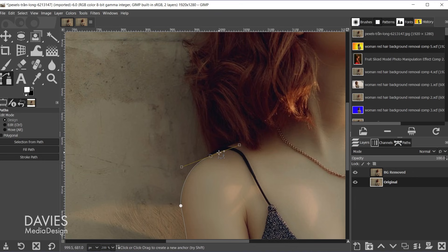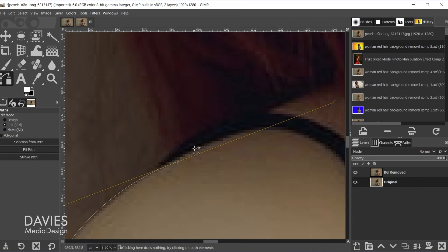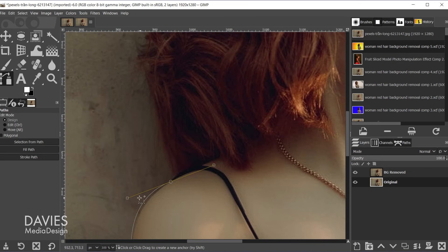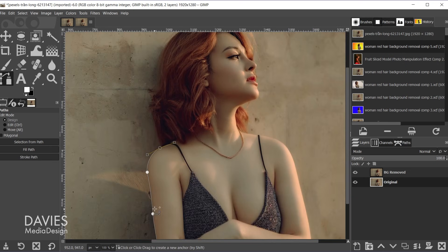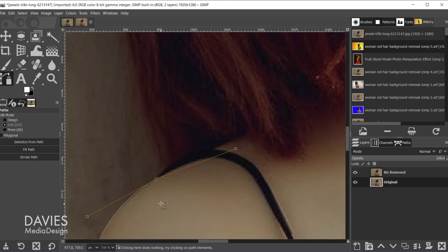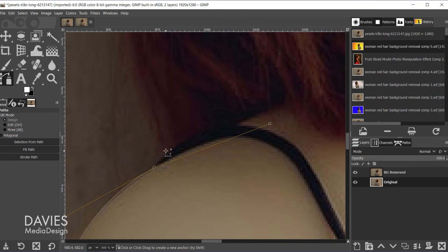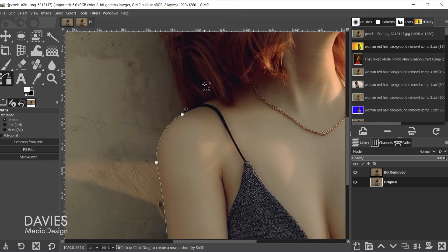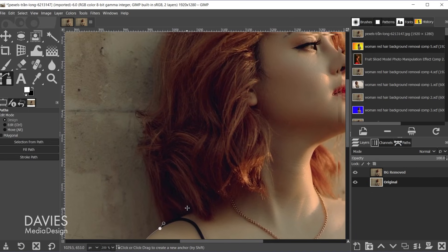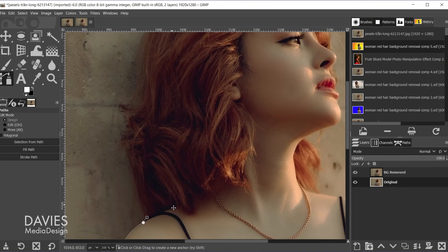So once we get to the actual hair and let me make sure I'm actually inside of the strap there. So hold ctrl zoom in. Once we get to the actual hair we don't need to worry as much about the details and I'll use the space bar to move up. So we're just going to click around the hair very loosely.